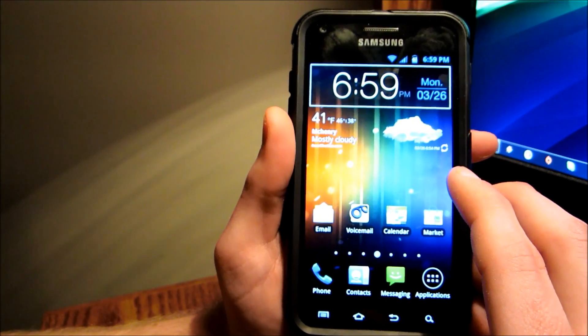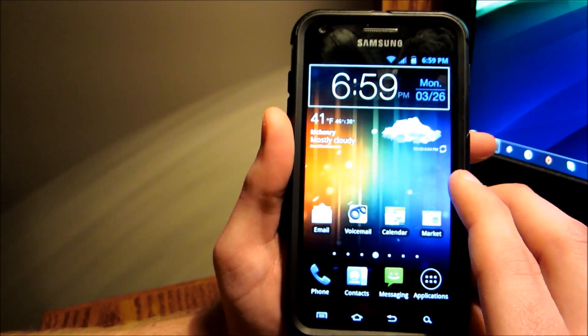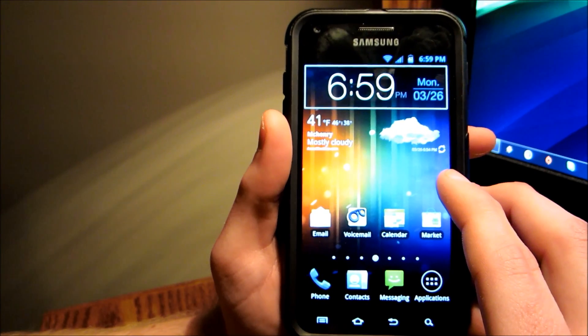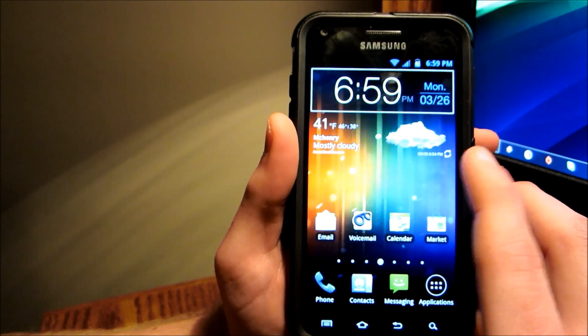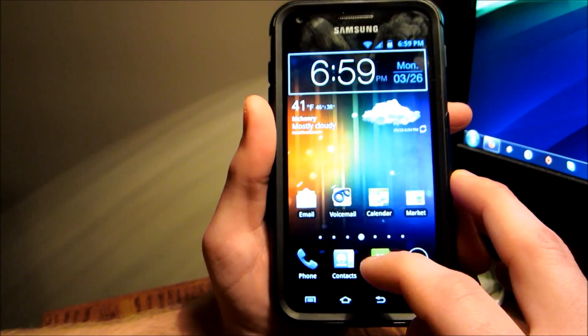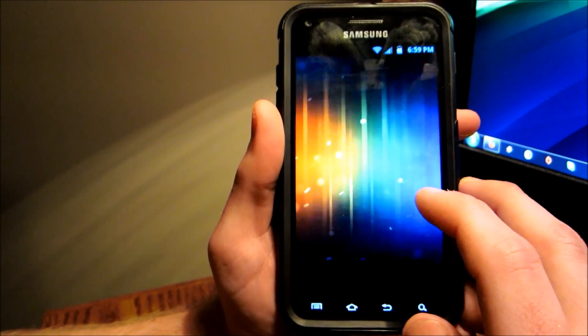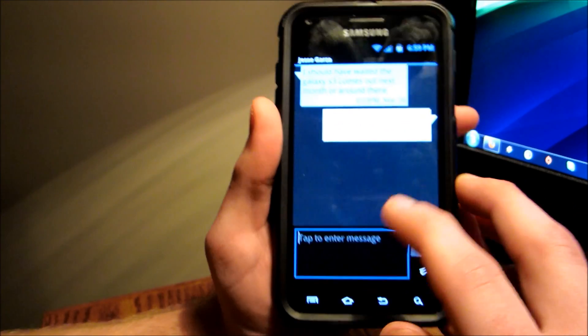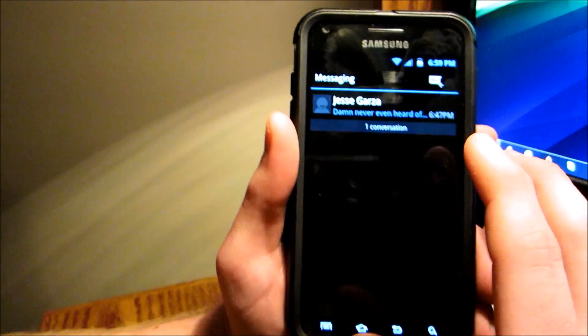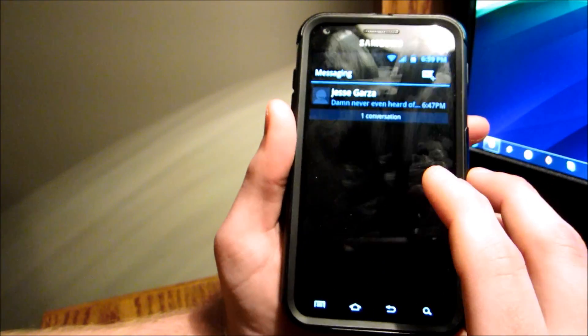Very Ice Cream Sandwich theme. They themed it on TouchWiz Launcher, which is really cool. A lot of the icons, stuff like that. Everything is themed Ice Cream Sandwich.